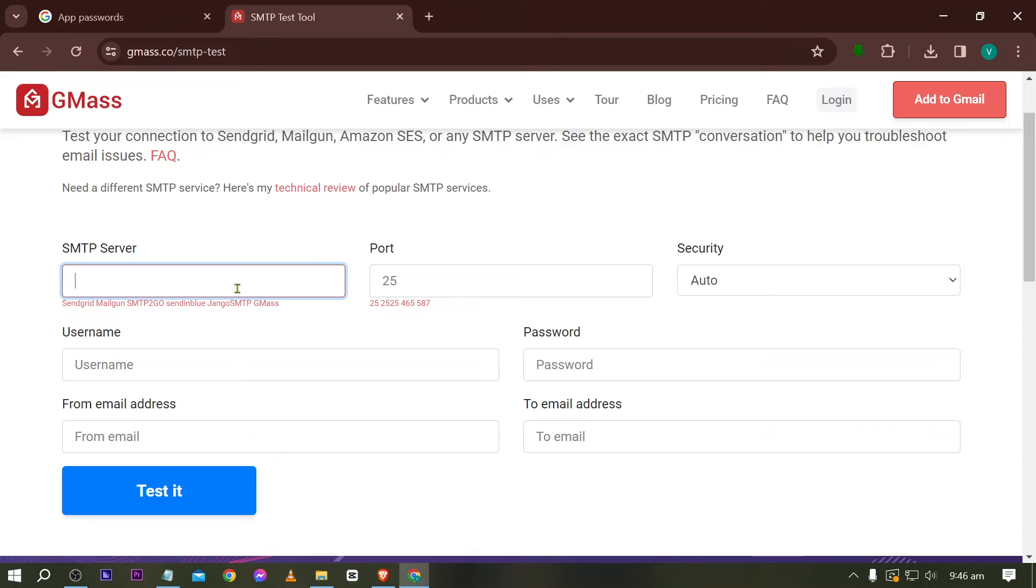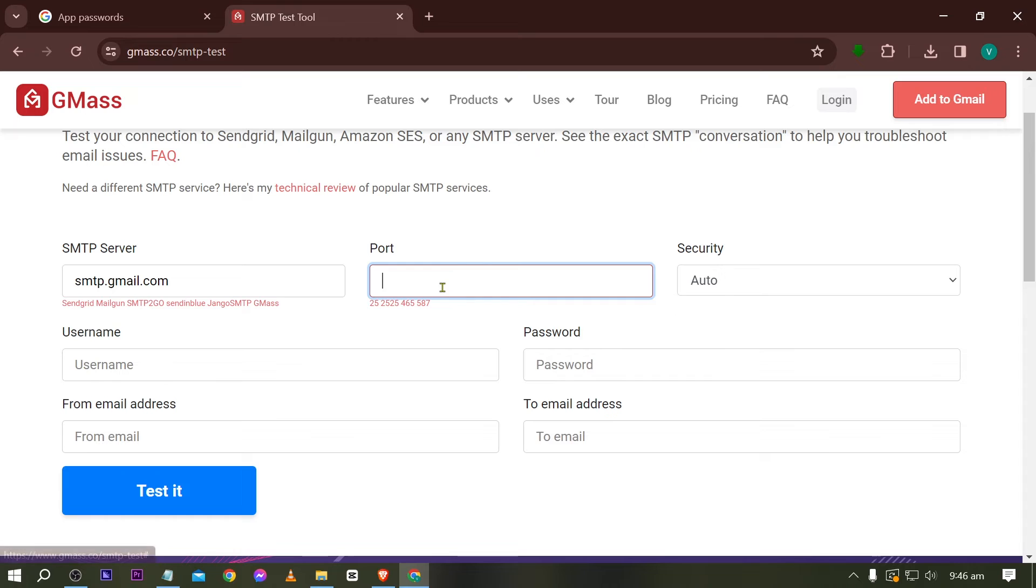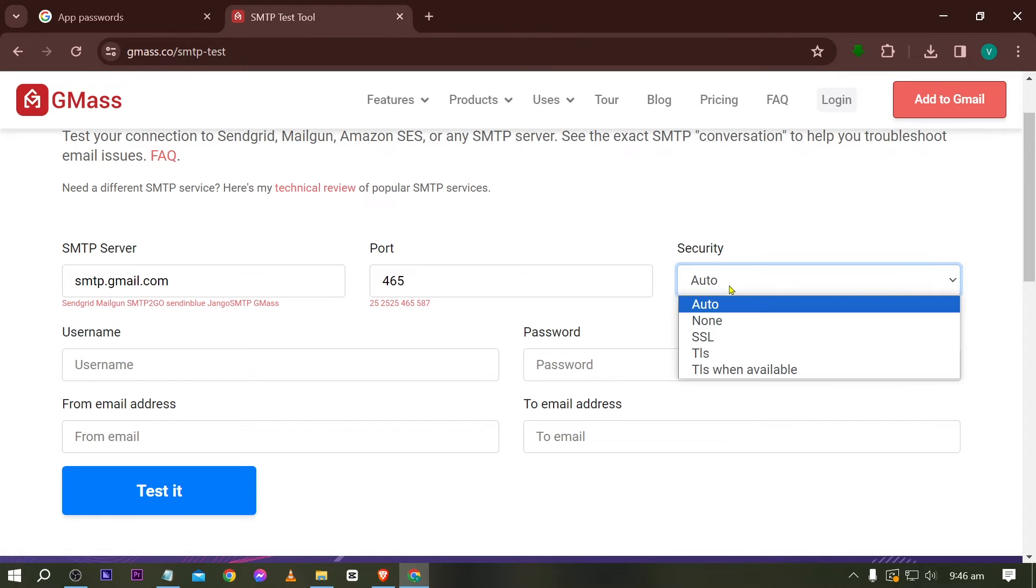Now here are the data that we are going to be using. First things first, go ahead and type here smtp.gmail.com. And then for the port I'm going to be using 465. So here are sample ports that you can use. And then here for the security we're going to be using SSL.